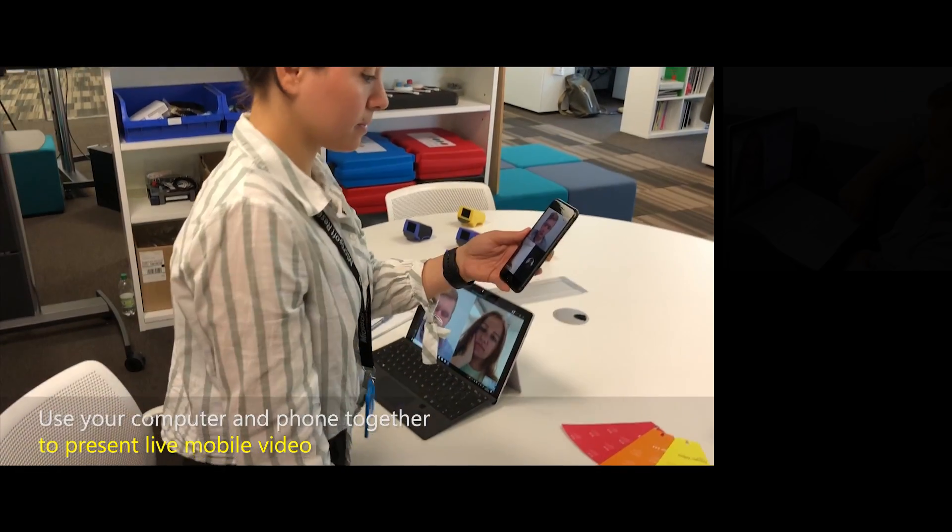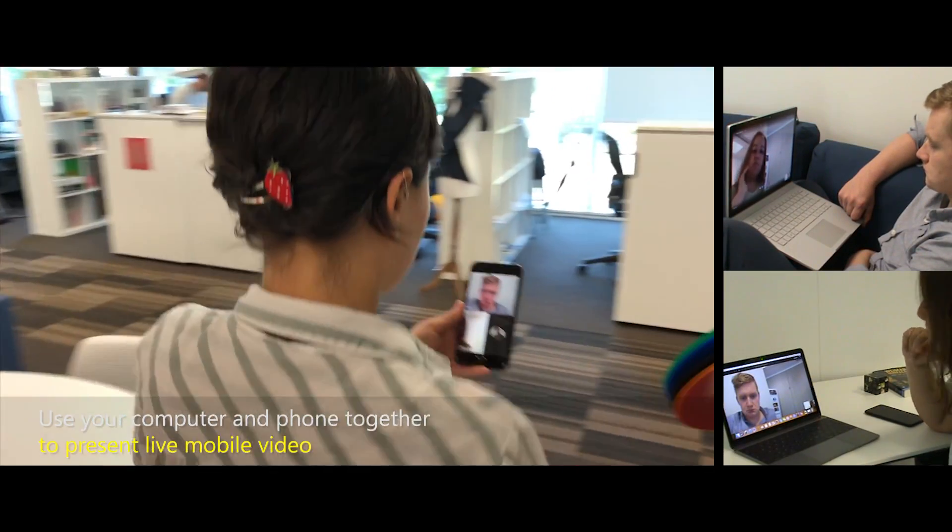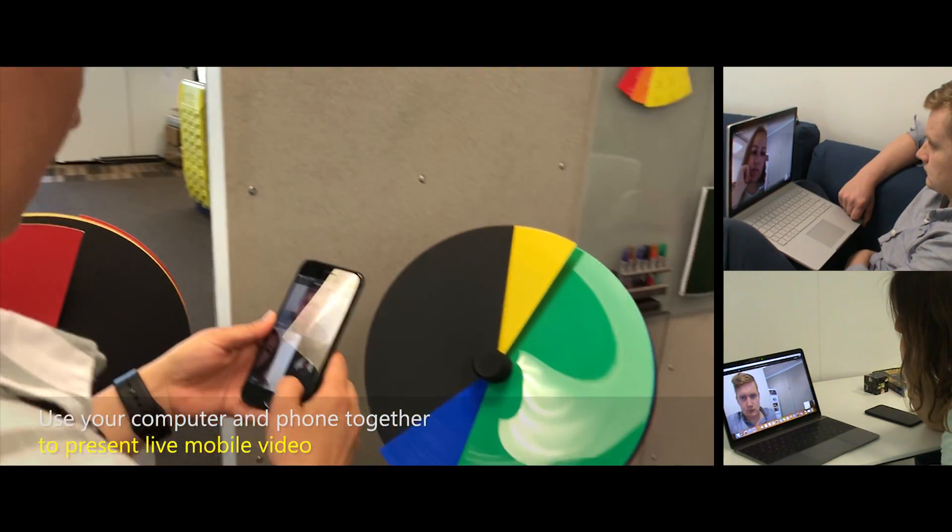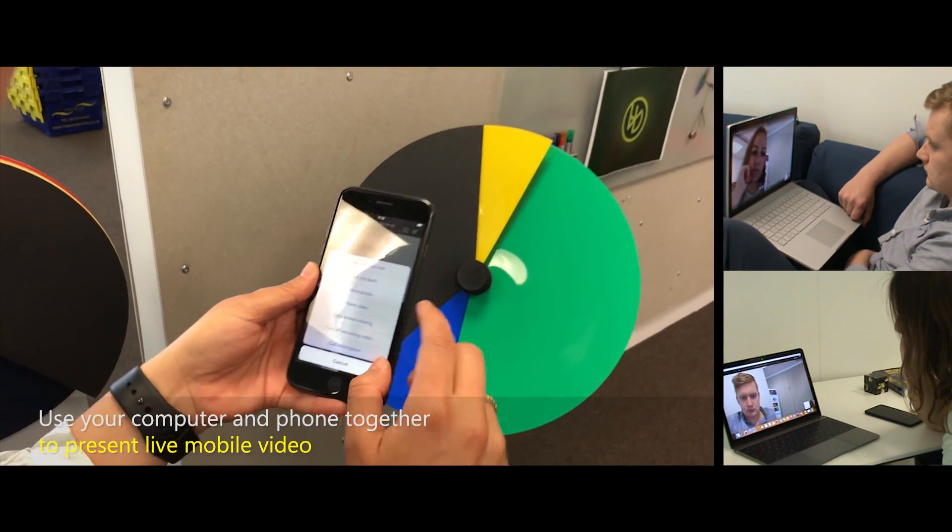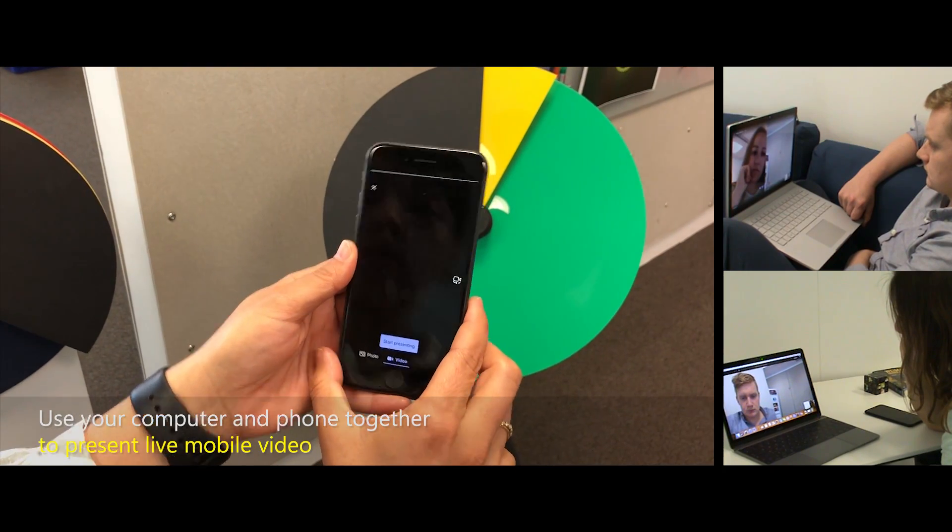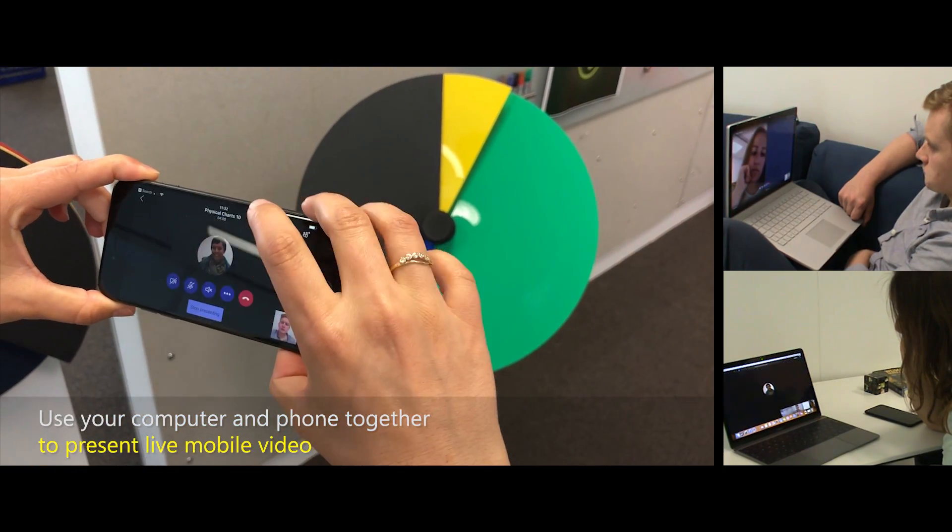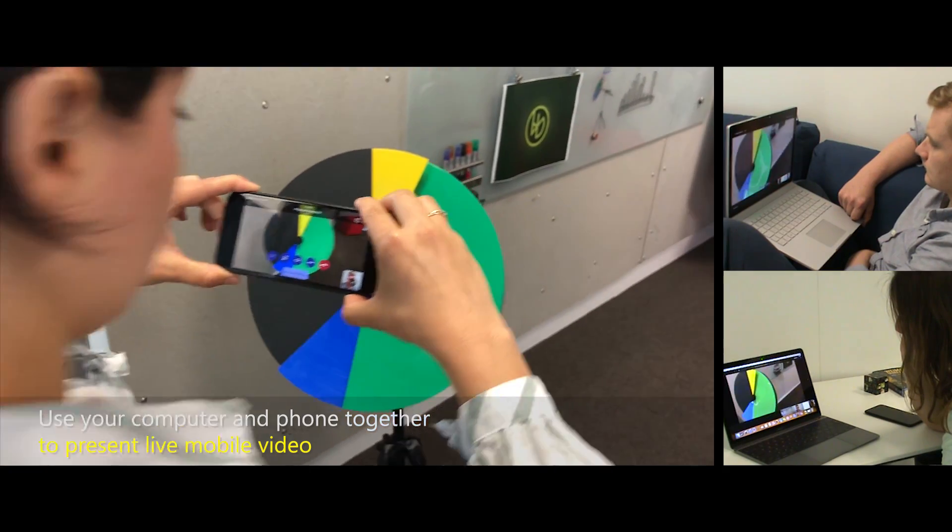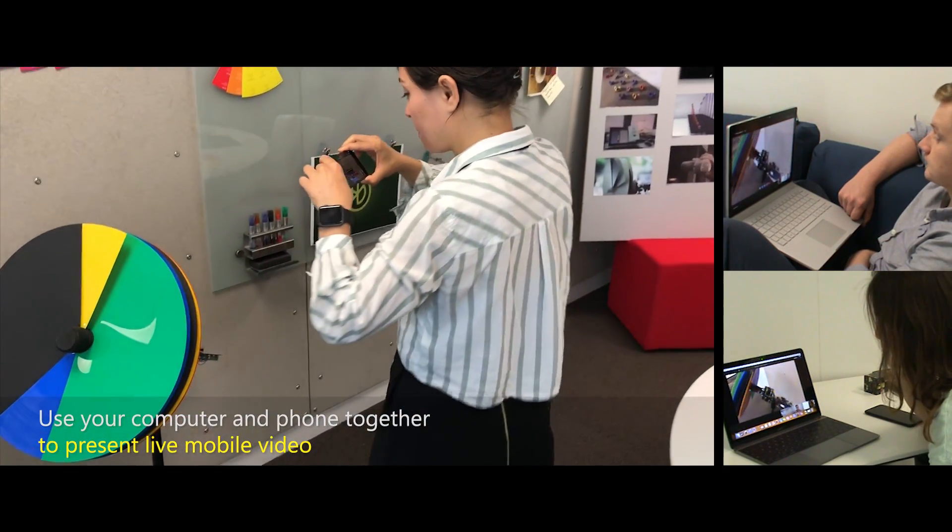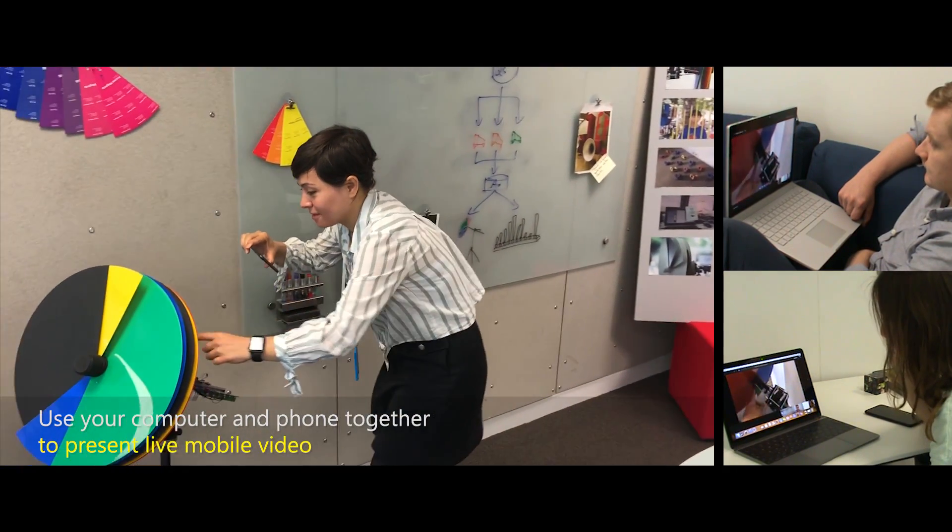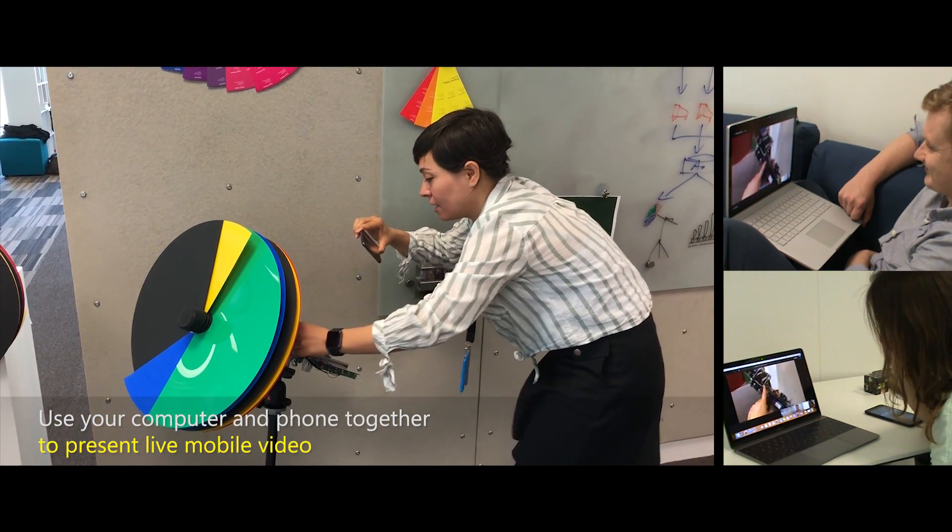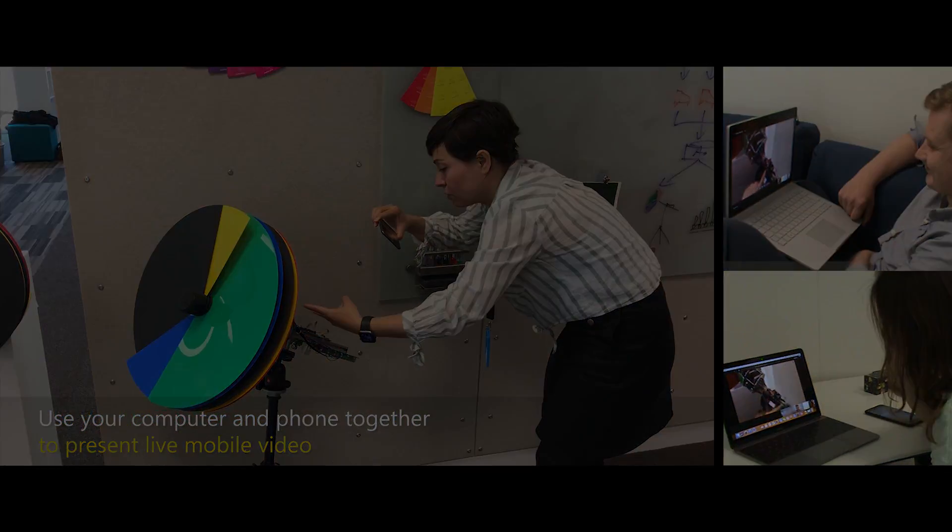Anne stands up and walks to a large 3D physical model of a pie chart. She stands in front of the physical pie chart and selects Share Video from her phone's Teams interface. Anne sees a preview of the video of the physical pie chart. She presses Start Presenting, and the video from her phone can be seen maximized on Bob and Kath's views of the meeting. She moves around the model, pointing at various parts.